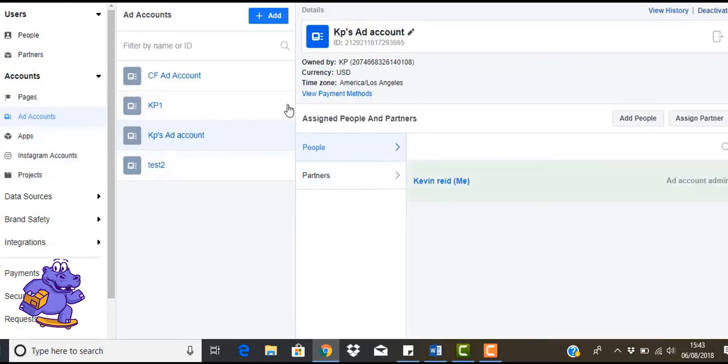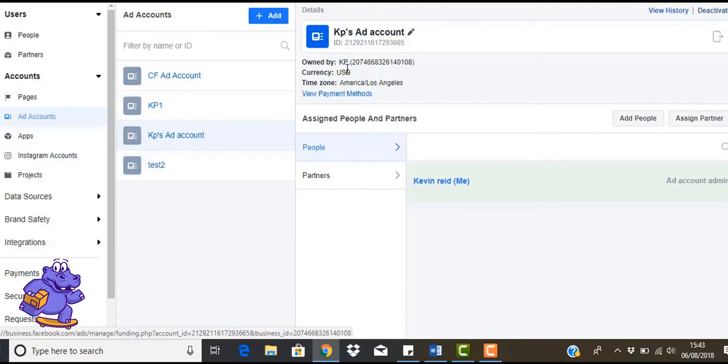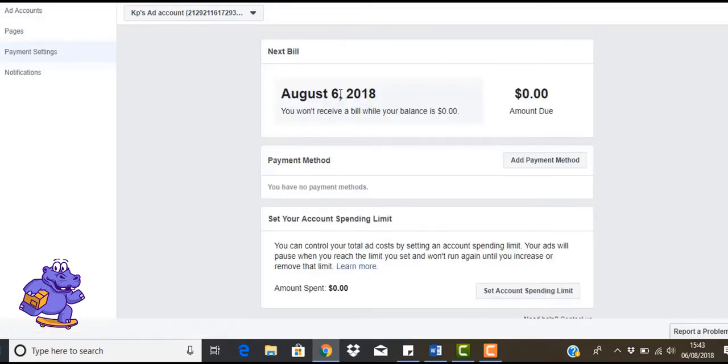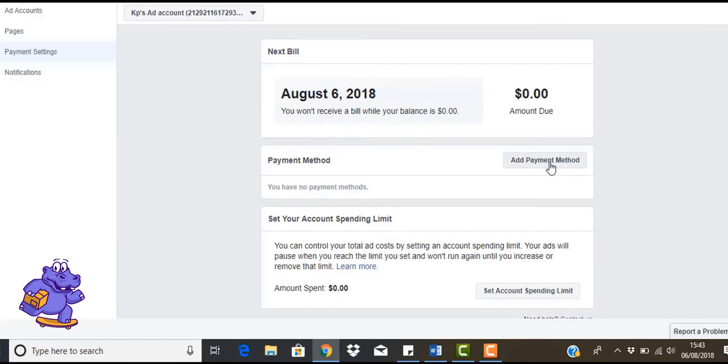So what we're going to do is we're going to actually add a payment to this ad account as well. As you can see, there's a little link to view payment methods. Let's just click on that. So here we have where you just set up your payment methods. Let's just go into add payment method.